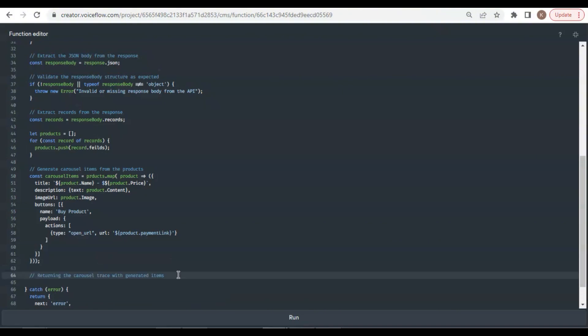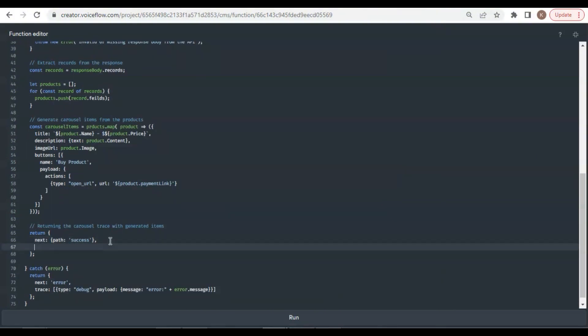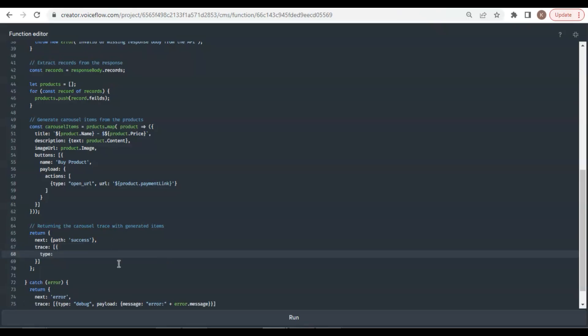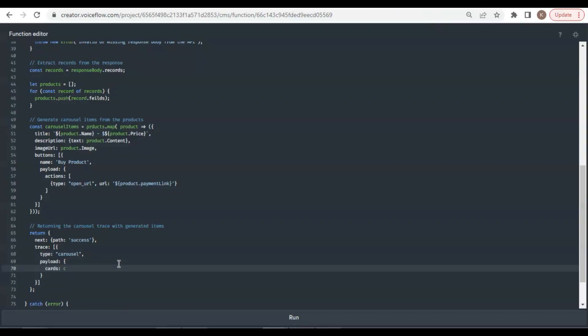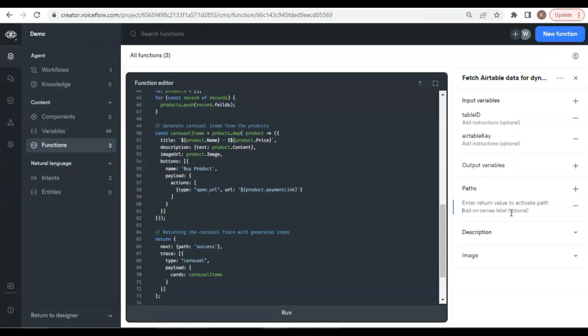Finally, we will return the carousel trace with generated items. We return the next path of success, and the trace type is carousel. The payload cards have the value of the carousel items we have generated. On the right, we add a path of success and another one, error.